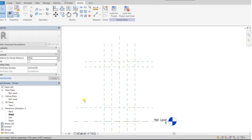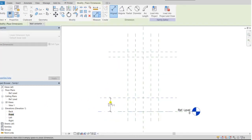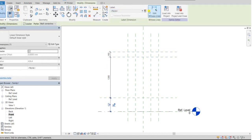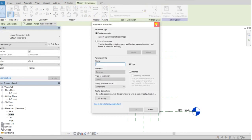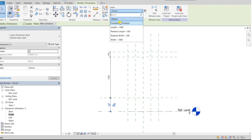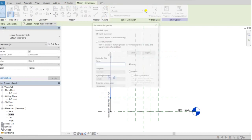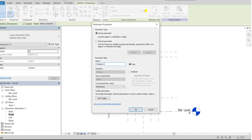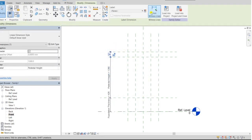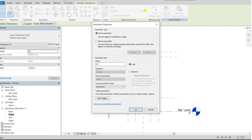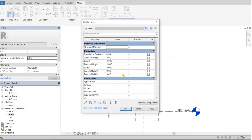Then I'll go to the front elevation and add height parameters. I'll give dimensions to all the reference planes. Click and go to parameter — there is an existing parameter for foundation thickness, so I'll select that. Then for pedestal, I need to add a new parameter: Pedestal Height, type parameter, group under dimensions. And also Grout Thickness. Go to the family types: grout thickness will be 50mm, foundation thickness 500mm, and pedestal height 1500mm.